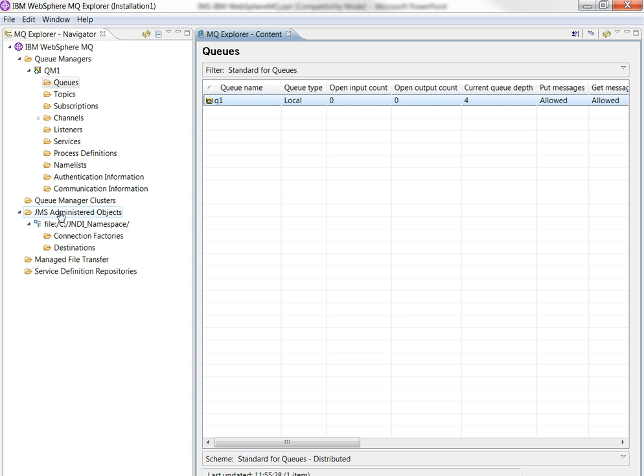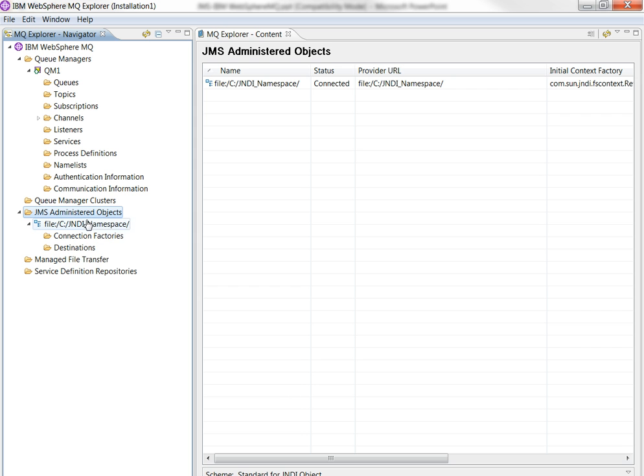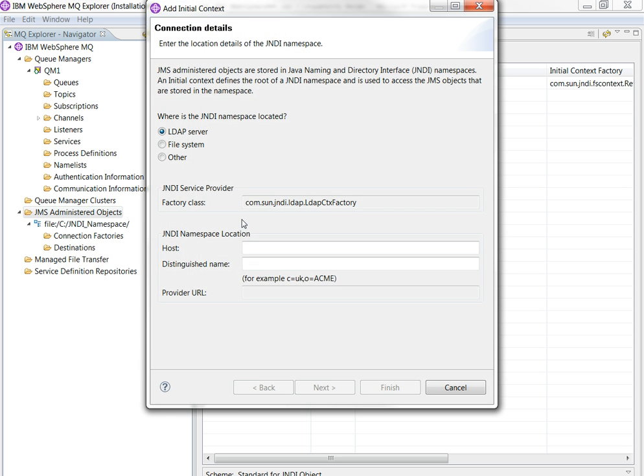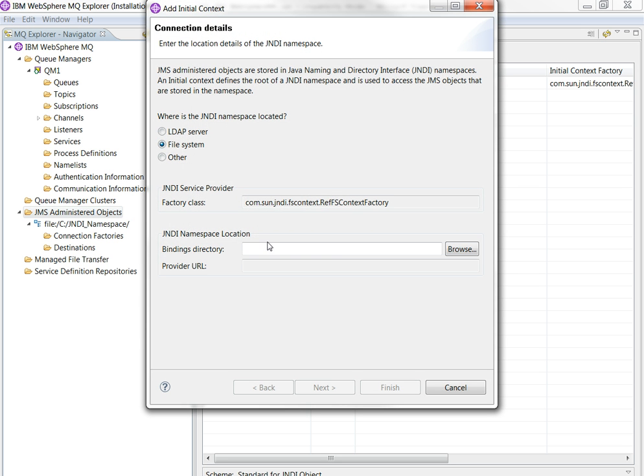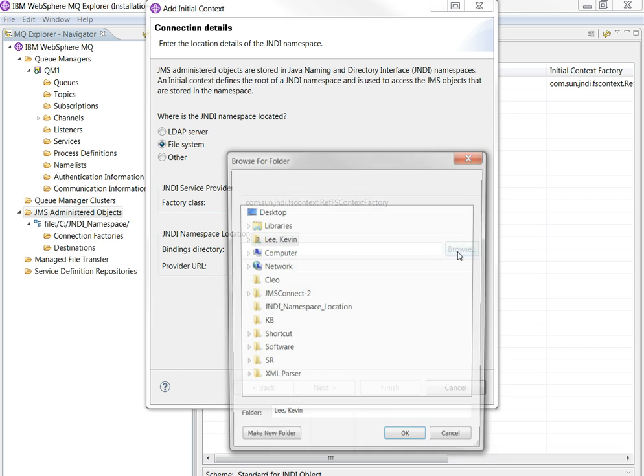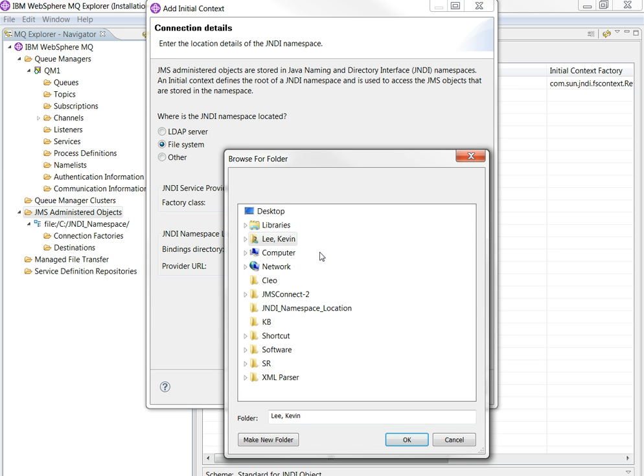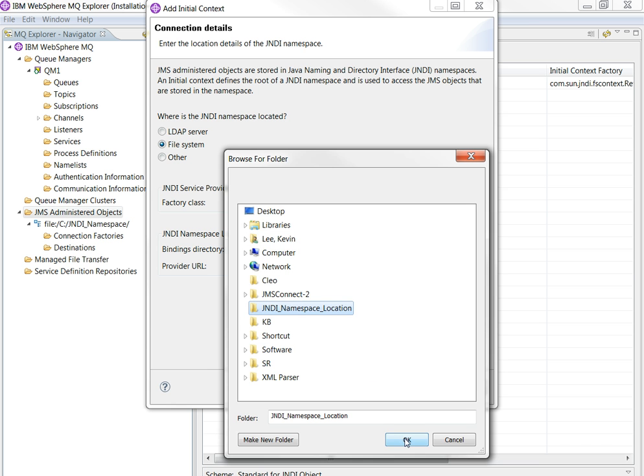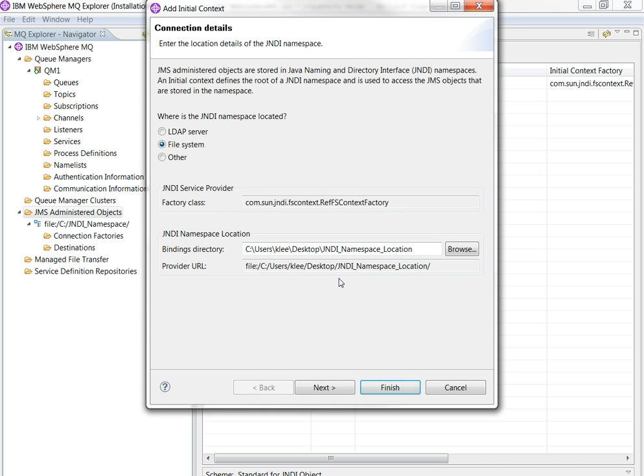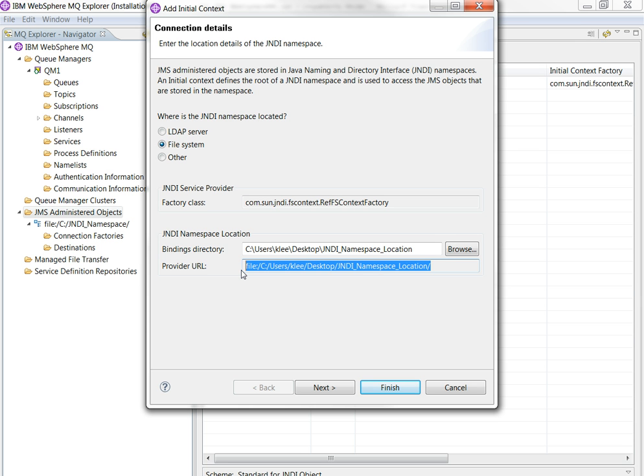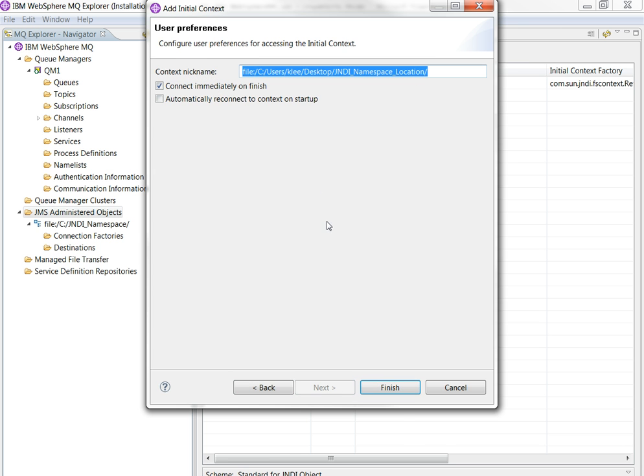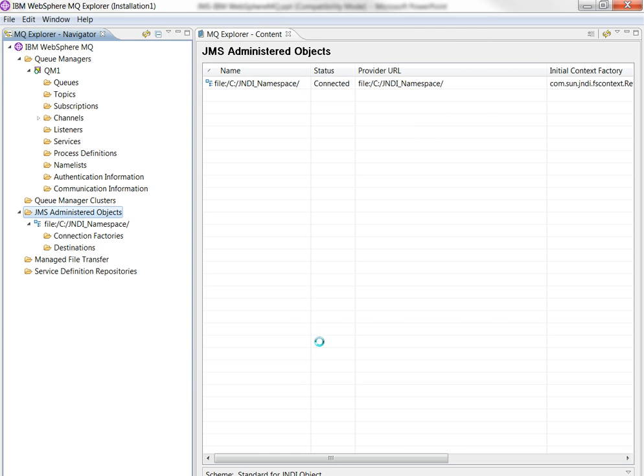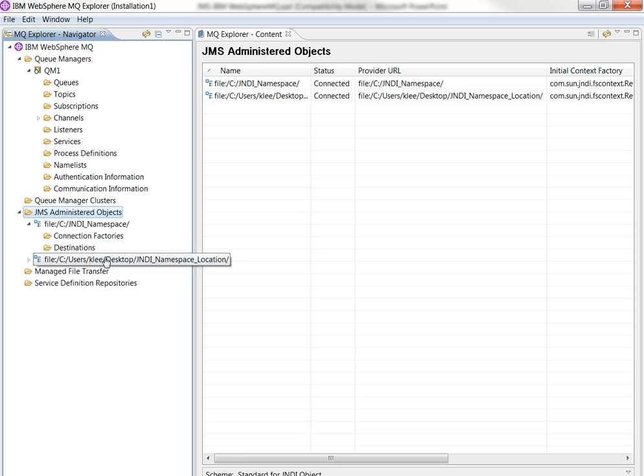So under JMS admin objects, you have to create an initial context by right-clicking on it. So choose file system. Just provide a directory where JNDI binding file can be created. Provider URL is this one. So make sure that you provide this provider URL when you create the JNDI application connection later on. Okay, it is done.